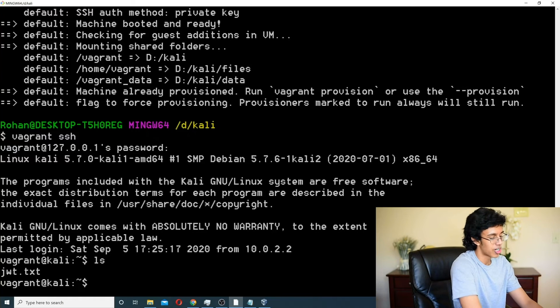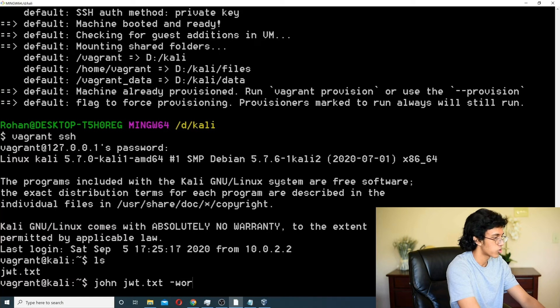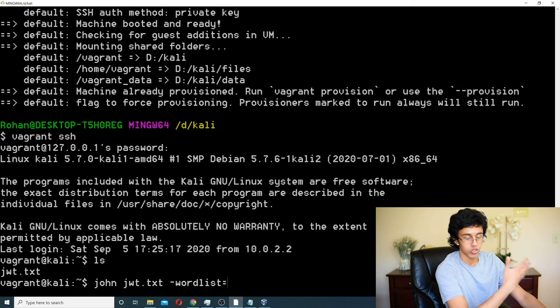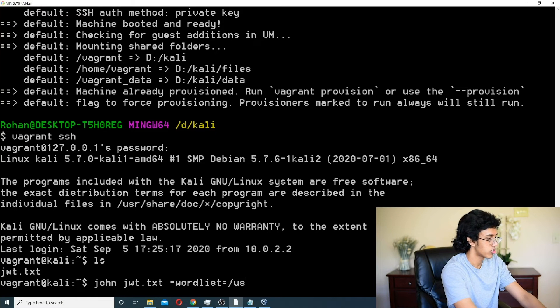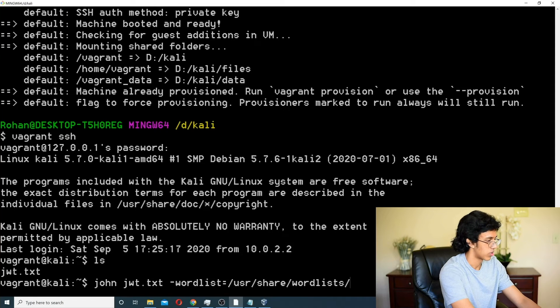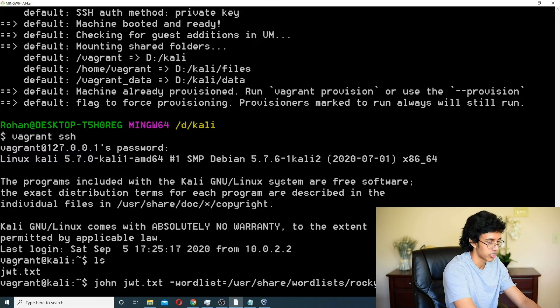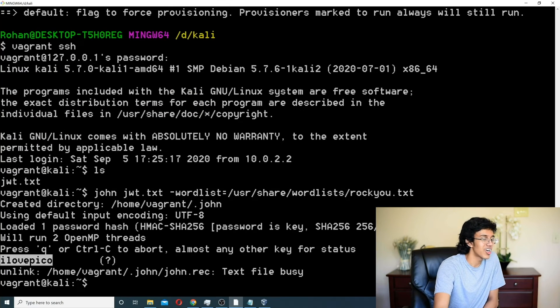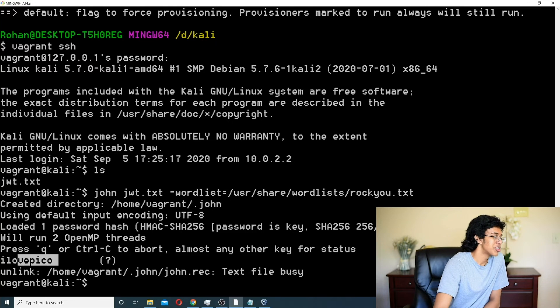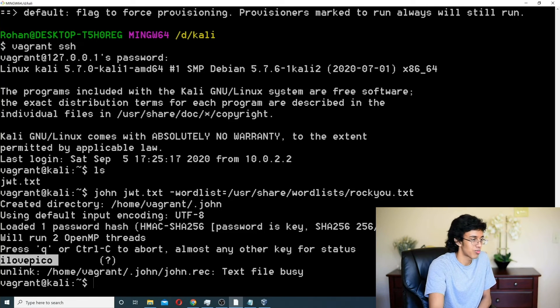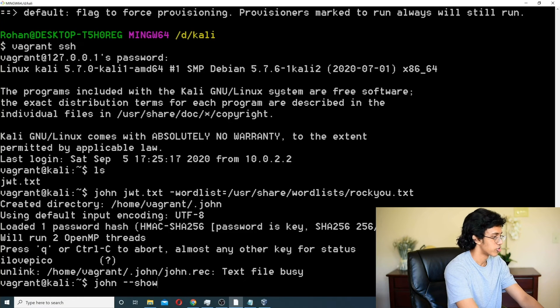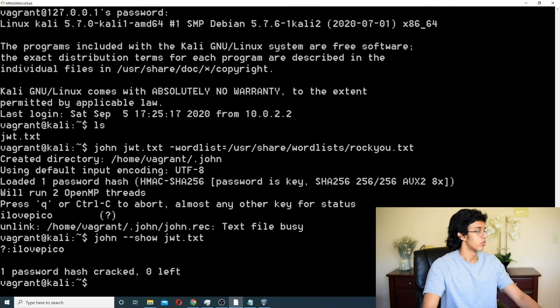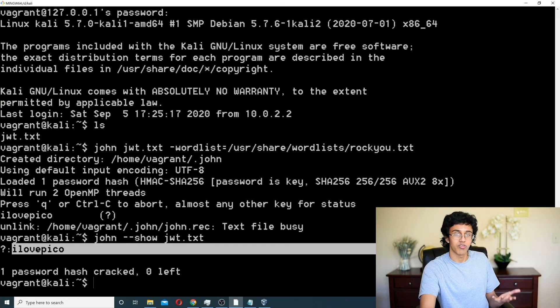So, all we got to do is we do john jwt.txt and then we do --wordlist which basically means we're going to use the wordlist and we're going to use the rockyou.txt. So, in order to do that, we do /usr/share/wordlists/rockyou.txt. And look at that. We got the password. That is crazy. What the heck? So, now we know the password. It basically cracked the password for us and we wanted to see what the password it got was. We can do john --show jwt.txt and it can say we cracked the password hash and got ilovepico.